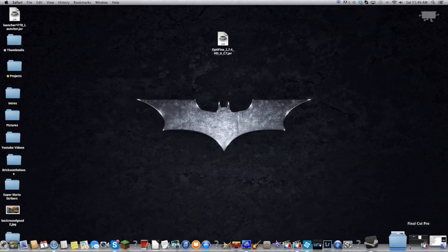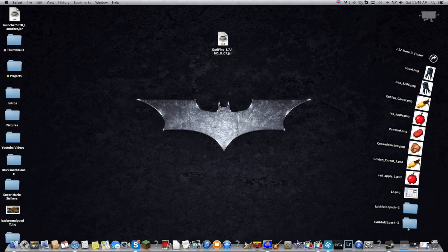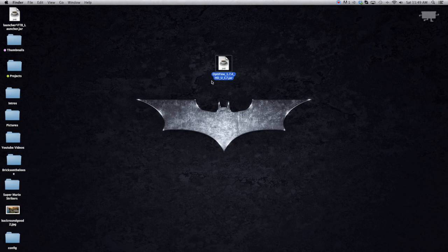In your downloads folder you'll find the file. I dragged it out to my desktop, so this is it on my desktop — the jar file.